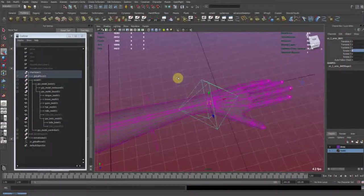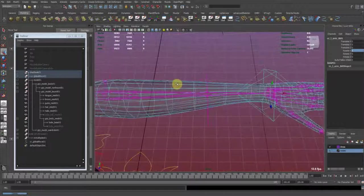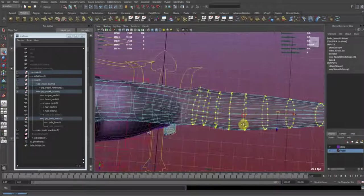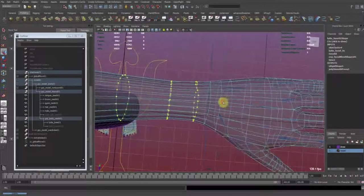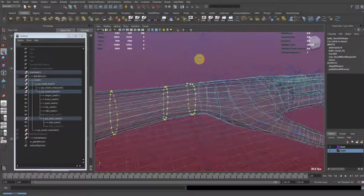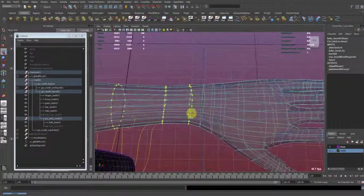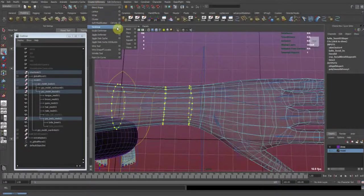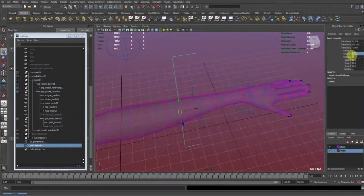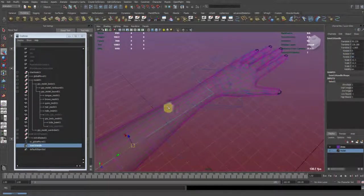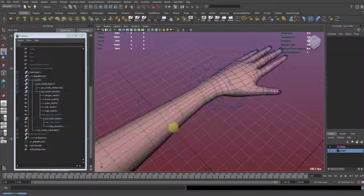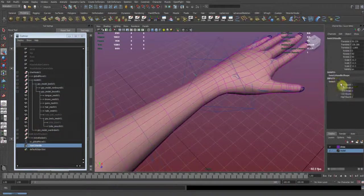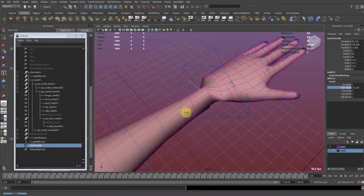So now I'm gonna select the patin joints. I'm gonna select those edge loops here. And now I apply a twist deformer. Rotate it around so that it matches the arm. And now when I adjust the start angle, the arm will twist.